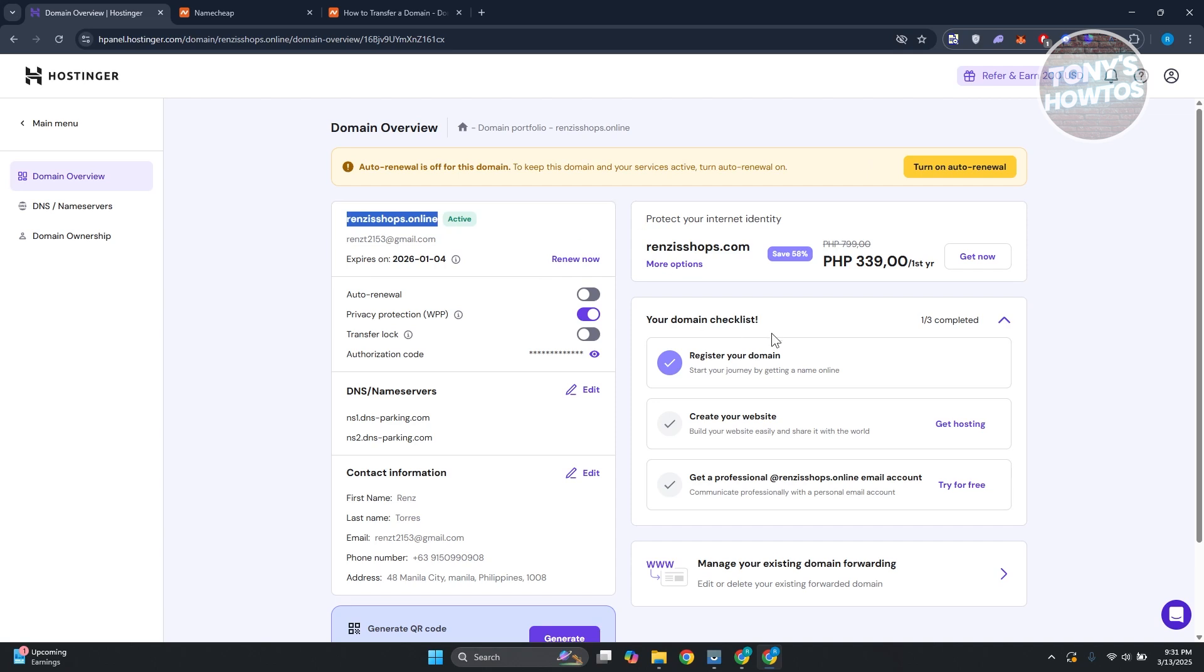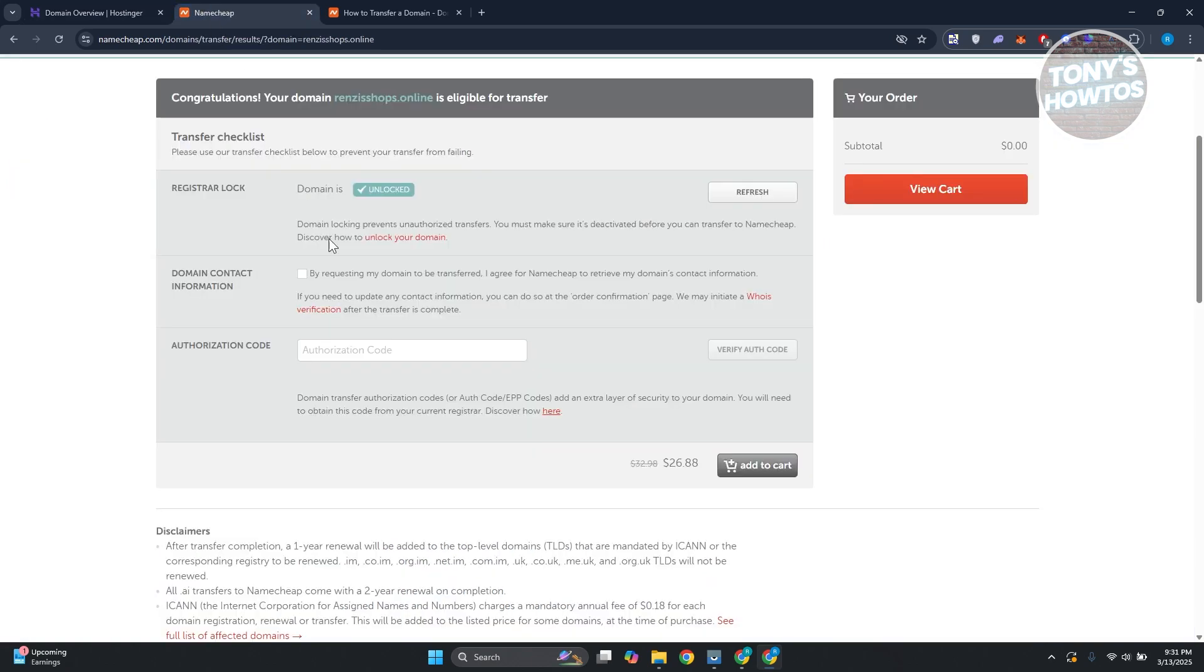As long as you are under your domain overview, you should see a section that says authorization code. You can click on the eye icon to show and copy it.